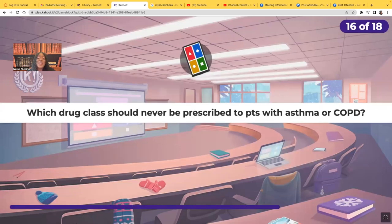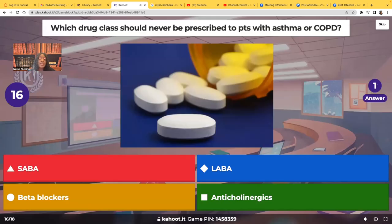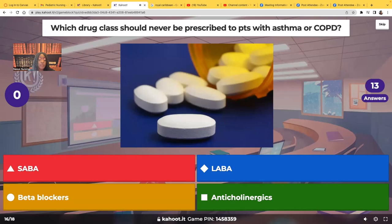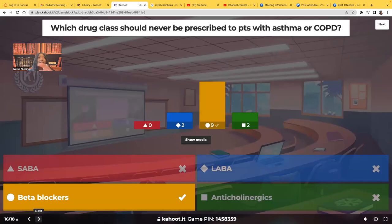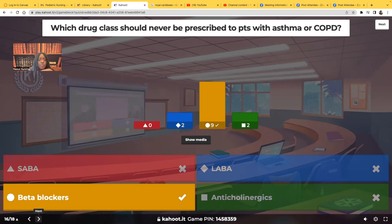Which drug class should never be prescribed to patients with asthma or COPD? The answer is beta blockers. Remember: you have one heart and two lungs — the beta blocker acts on beta-1, your heart, decreasing heart rate and blood pressure. But it also affects beta-2, your lungs. A patient with asthma or COPD does not need anything messing with those lungs or decreasing their respirations. You are not going to give a beta blocker to any patient that has a respiratory condition such as asthma or COPD.